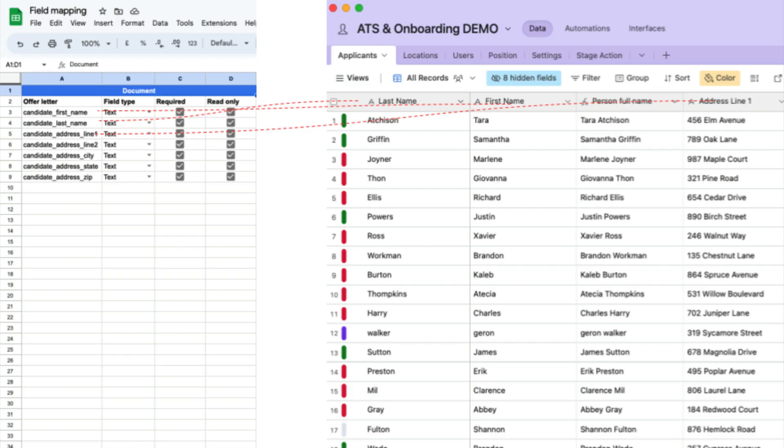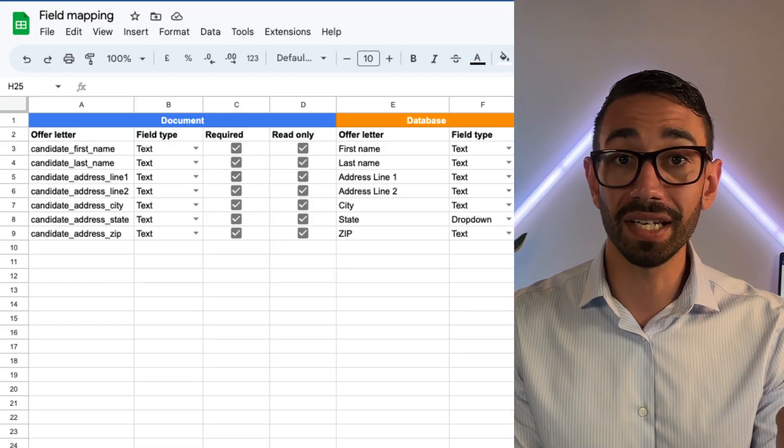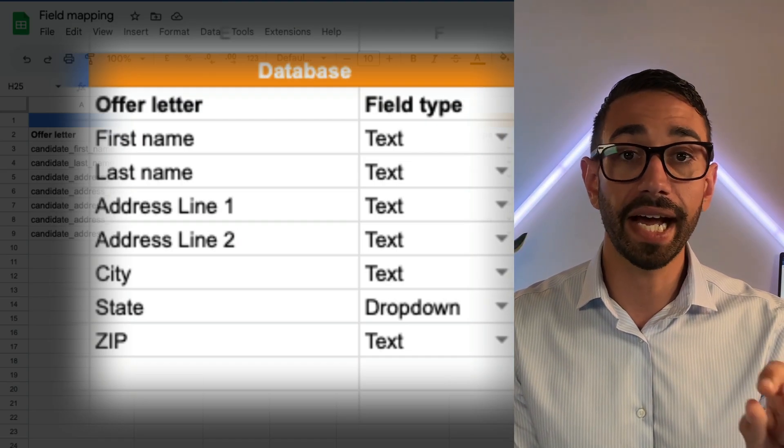And now your job is to map the document field to the database field — look at the database field you've created and write the exact name as it appears in the database. If you're tempted to skip this step, you won't be able to identify discrepancies between your documents and database structure, which will make it super complicated and annoying to build the automation.